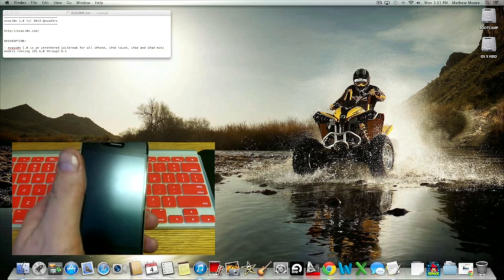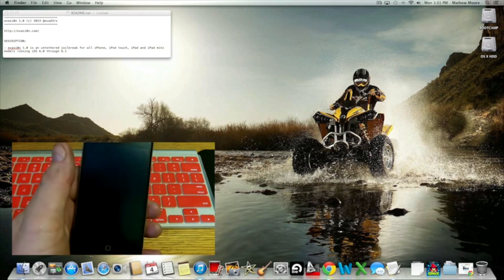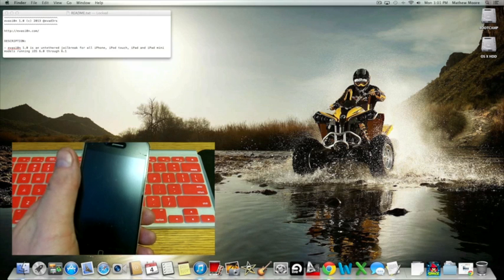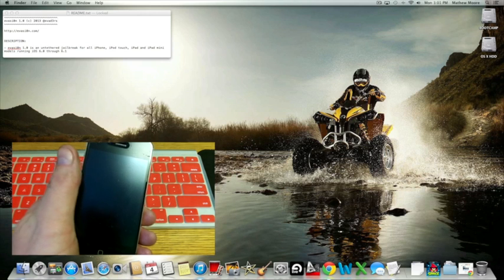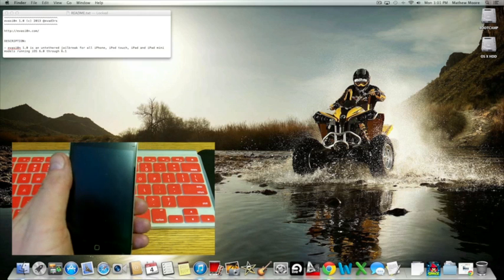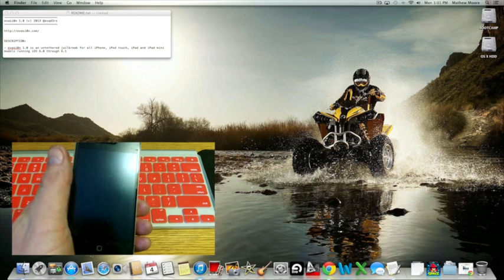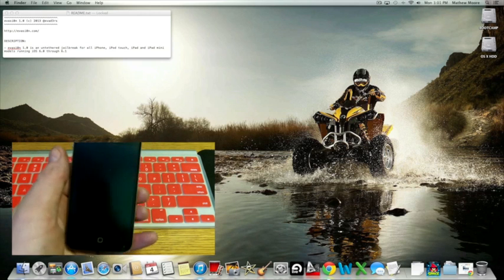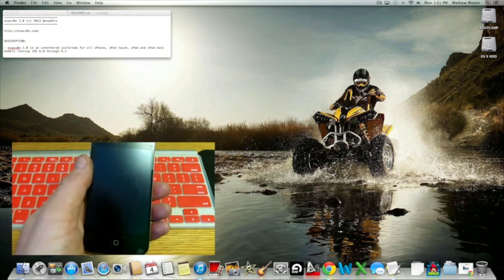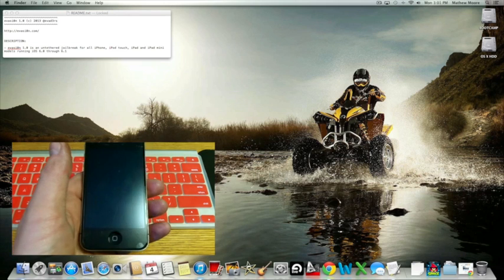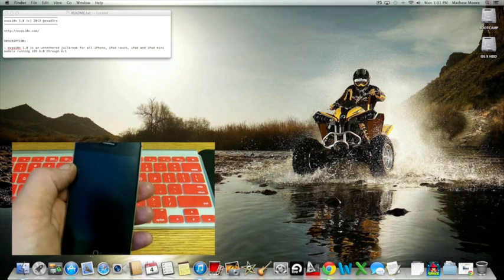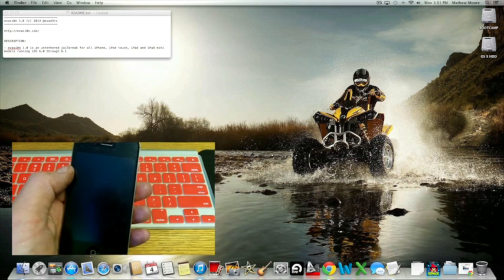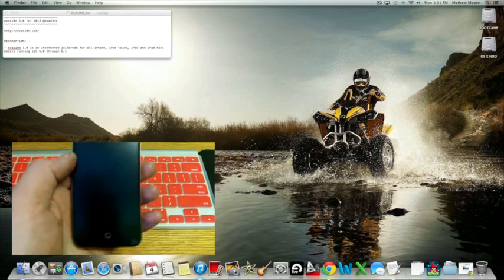Now you can do this on all iPhone models, iPod Touch, iPads, and iPad Minis running iOS 6 through 6.1. And this is an untethered jailbreak. If you don't know what that is, you don't need your phone plugged into the computer to boot it once this is jailbroken.